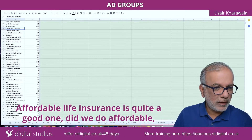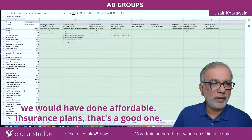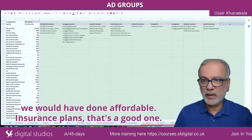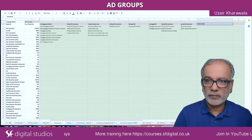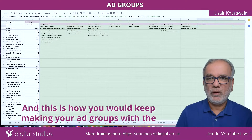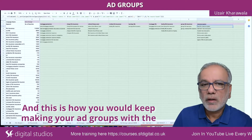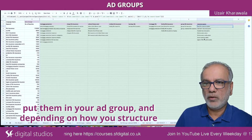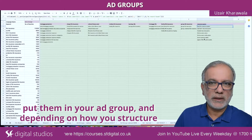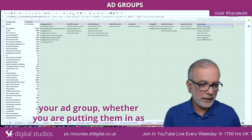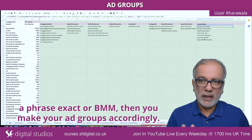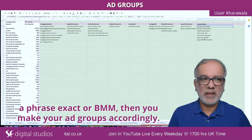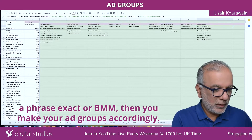Affordable life insurance is quite a good one — did we do affordable? We'd have done affordable insurance plans? That's a good one. And this is how you would keep making your ad groups with the relevant keywords. You copy them from here, put them in your ad group, and depending on how you structure your ad group — whether you are putting them in as phrase, exact, or BMM — then you make your ad groups accordingly.